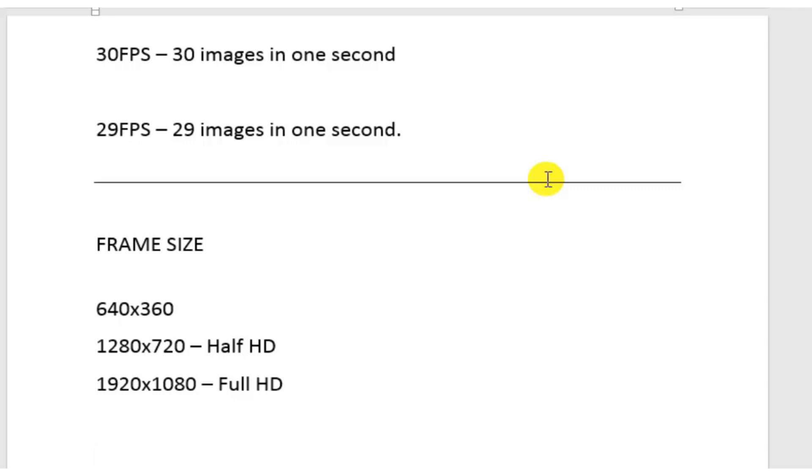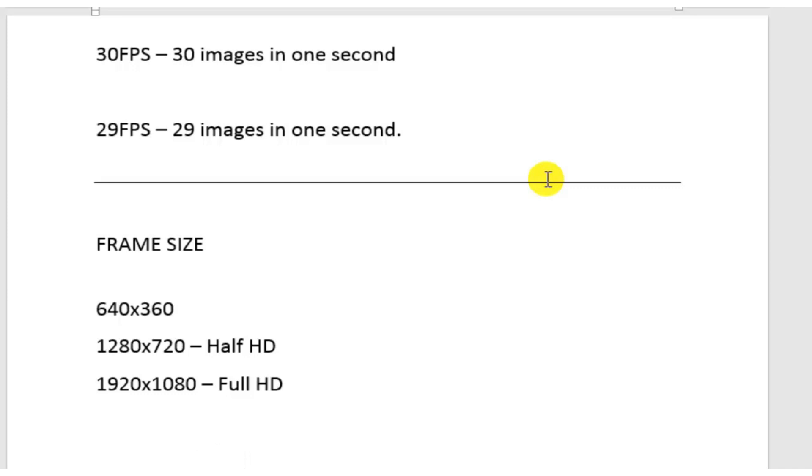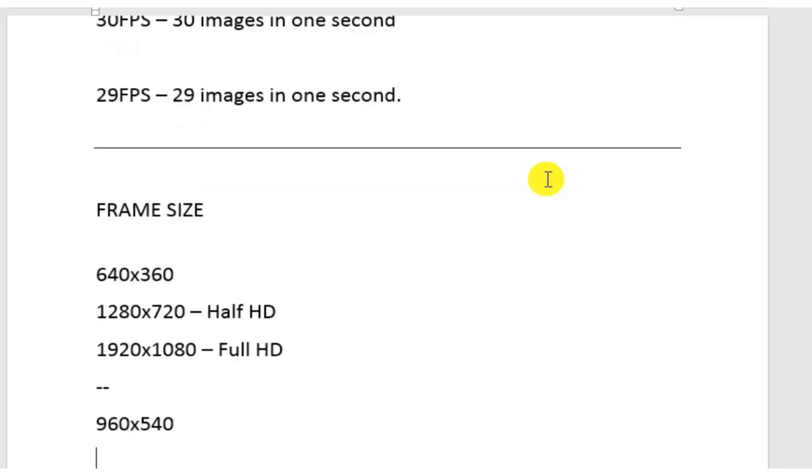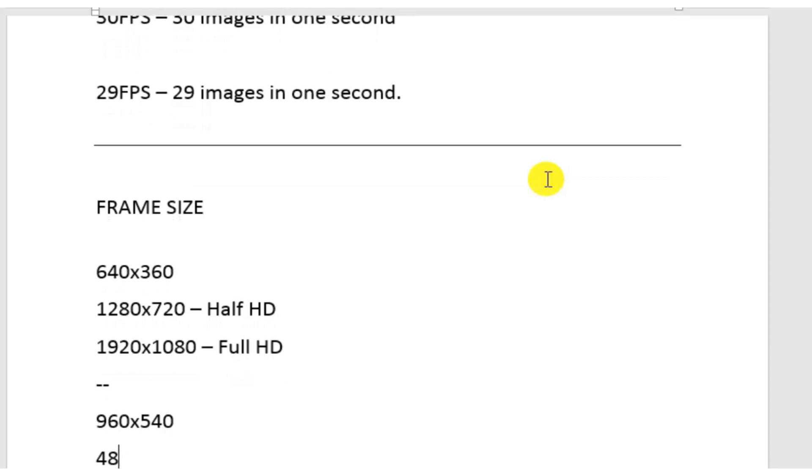There are other frame sizes also which are used, that is 960 into 540, then 480 into 320. So these are the different frame sizes in which one can create a video and edit a video.